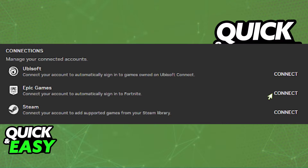All you have to do is first, launch GeForce Now and go into the settings. Within the settings, find the Connections tab and you should see the Epic Games Store connection.